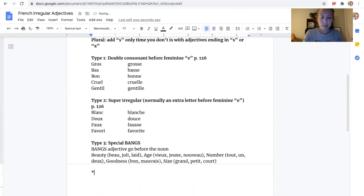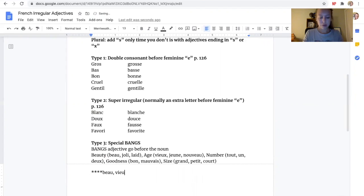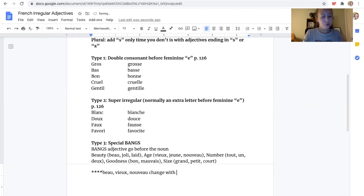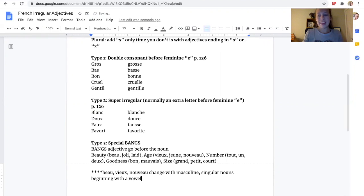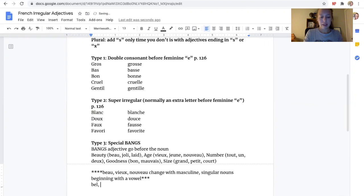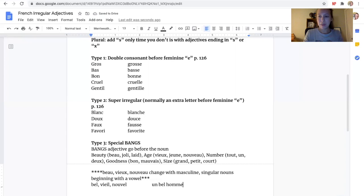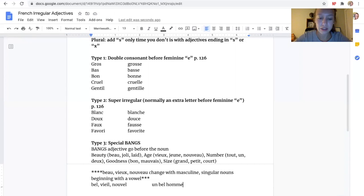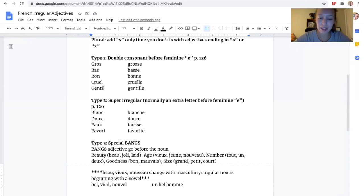Now, there is something special with these. With beau, vieux, and nouveau, they change with masculine singular nouns beginning with a vowel. And that is so much to think about, but what they will change to is bel, vieil, and nouvel. For example, I would say un bel homme, a beautiful man, because the reason why they do this is purely for pronunciation reasons. I can't really say un beau homme, we need something to separate those two vowel sounds. So we have un bel homme.